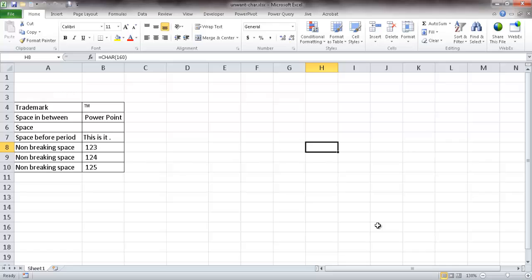Hi, in this short video I'll show you how to remove unwanted characters. Let's say you're copying some content from a Word file or maybe an HTML page, and you copied it into your Excel worksheet. There are some characters maybe you don't want, and these are just some example characters to illustrate the concept.